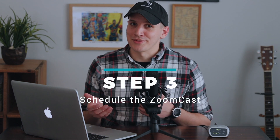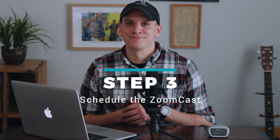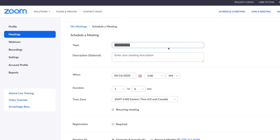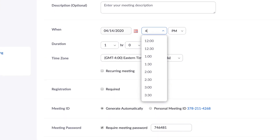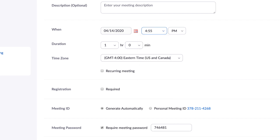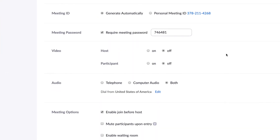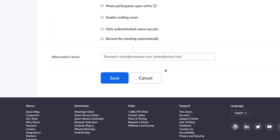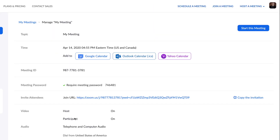I know this seems like a lot of steps so far, but now that you have this part set up, you're not going to have to do it again. So on to Step 3: Scheduling the ZoomCast. In your Zoom account, click Schedule a Meeting. Fill out the basic information, and make sure you schedule your Zoom meeting a few minutes before you actually want to go live to the public. This way you have a little buffer room to get set up once you enter the meeting. Click Save and your Zoom meeting is scheduled.